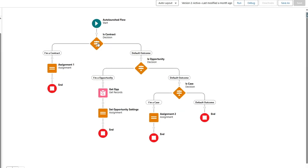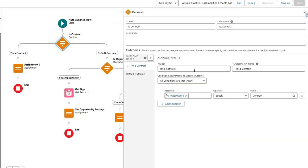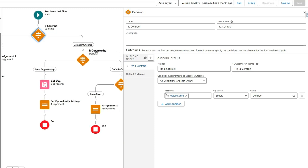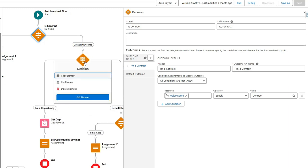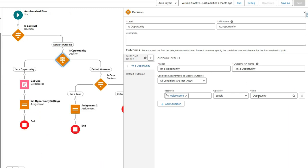In the flow we make some decisions. We say: is this a contract? Is the object name equal to 'Contract'? If yes, use this set of settings for defining the path, URL, and folder path for SharePoint. Same thing for opportunity — we make a decision: is this an opportunity? And if so, follow that path.